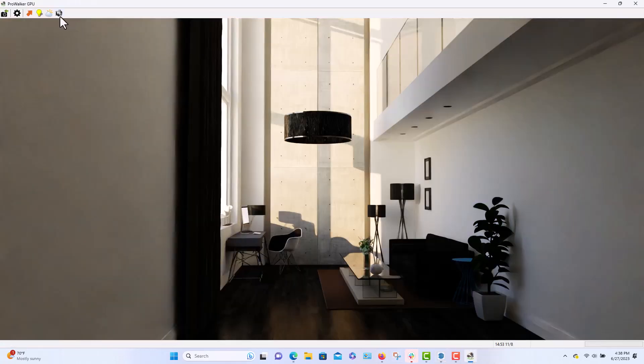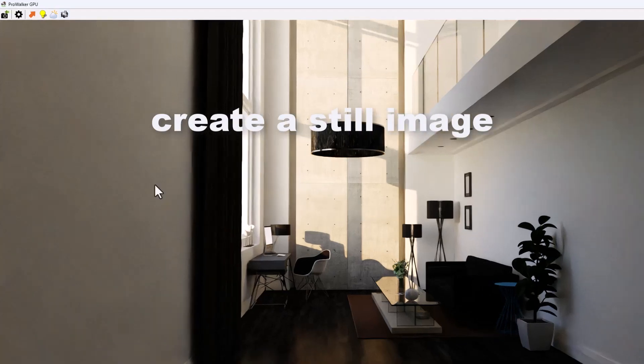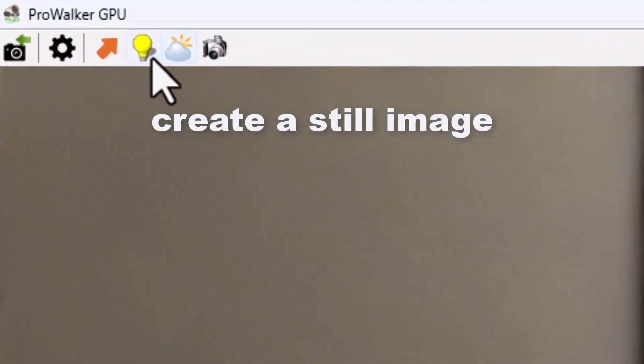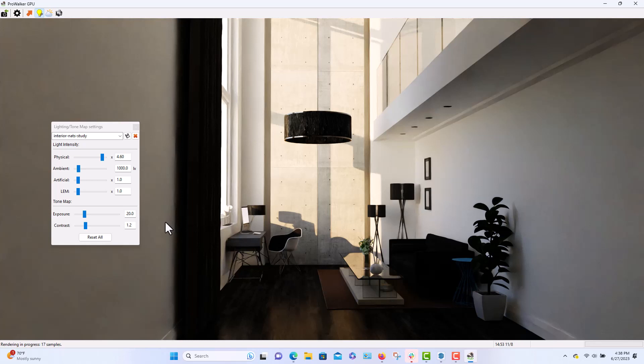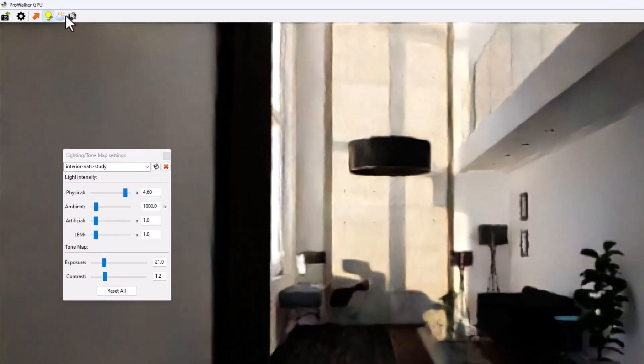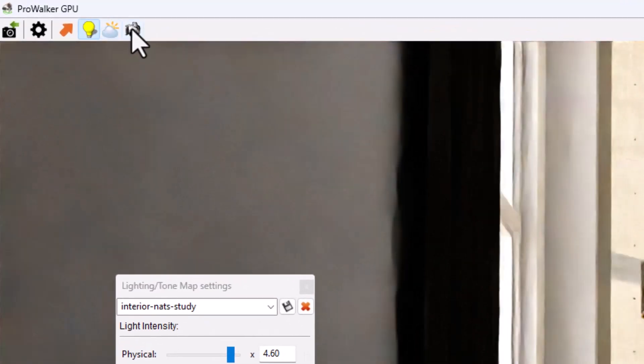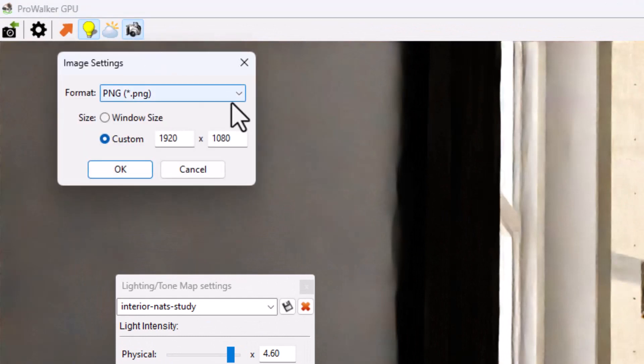I'm going to save the image. This basically says capture the image. Before I do, I'm just going to tweak the exposure just a little so there's a little more light in the scene. And I'm ready to actually render the scene to an image, the PNG file.